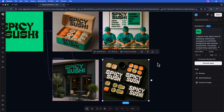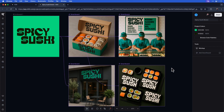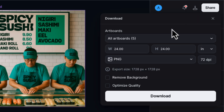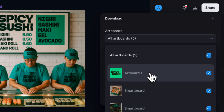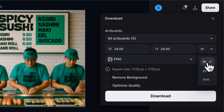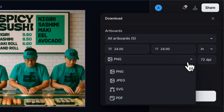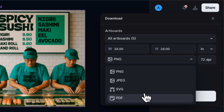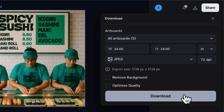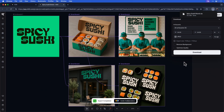You can keep going and building more smart boards. Once your project is finished, there are a few options to export the content. In the upper right-hand corner, click the Export button. This will give you options to export all art boards or choose a range of art boards. I'll leave it on all art boards. You can set your width and height in inches, pixels, or millimeters. You can choose the content type — options include PNG, JPEG, SVG, and PDF. I'll choose JPEG. You also have the option to remove the background and optimize the quality. Once you have all those settings in place, hit Download, and this will download a zip folder with all your content from your smart boards.